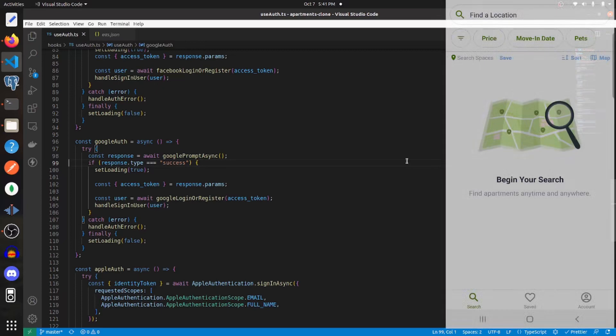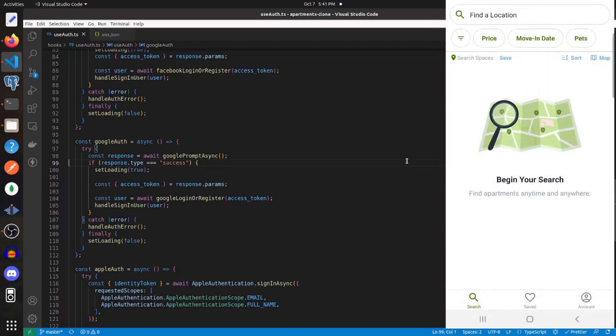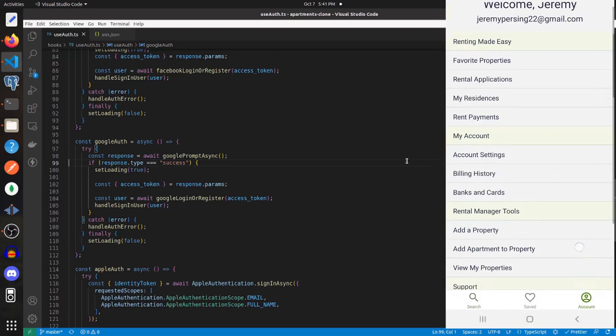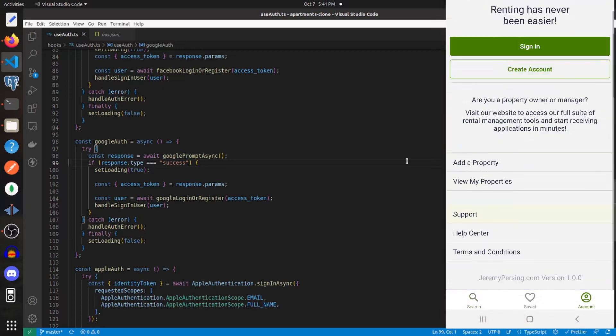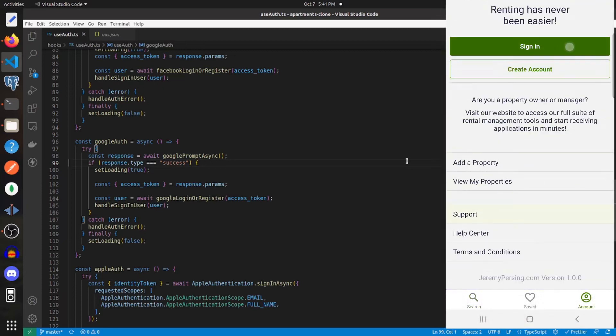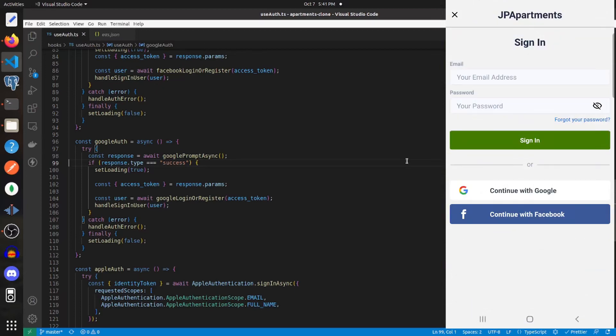So right now I am in Expo Go and I'm just going to sign in with Google to show you what it should look like.